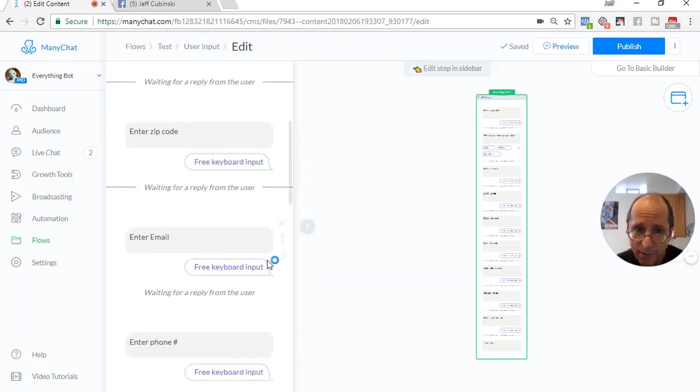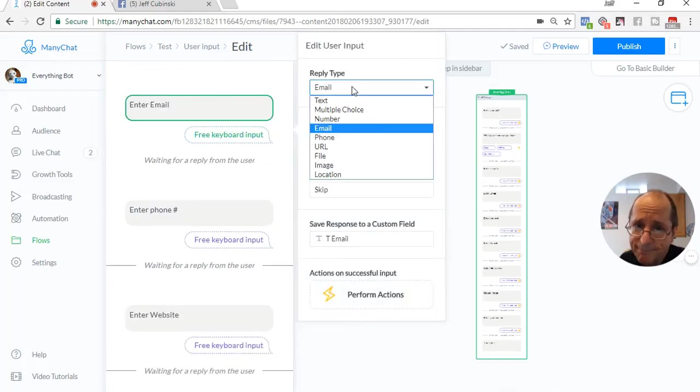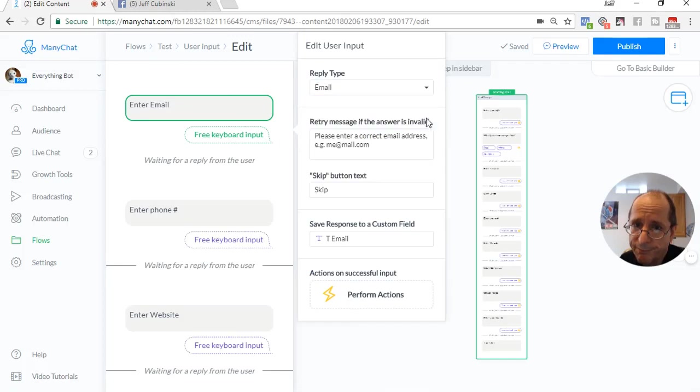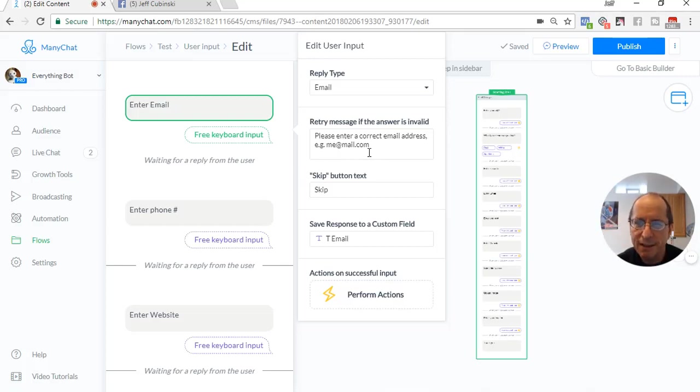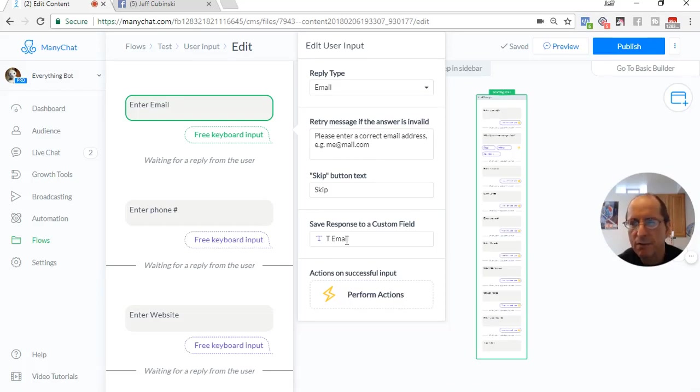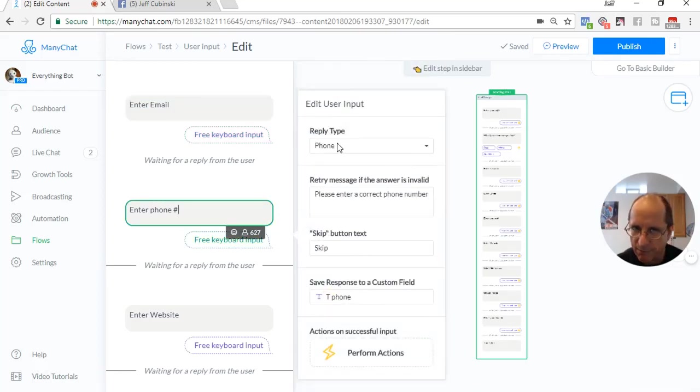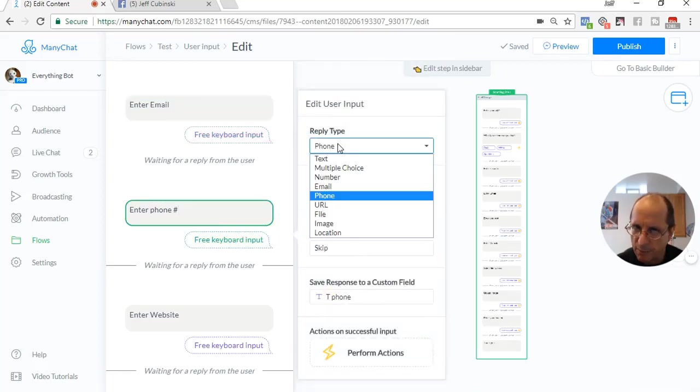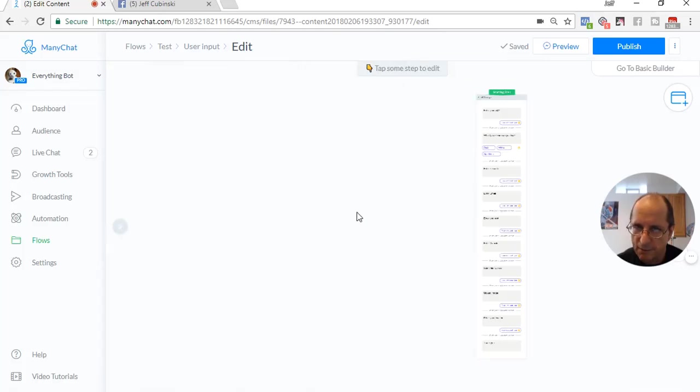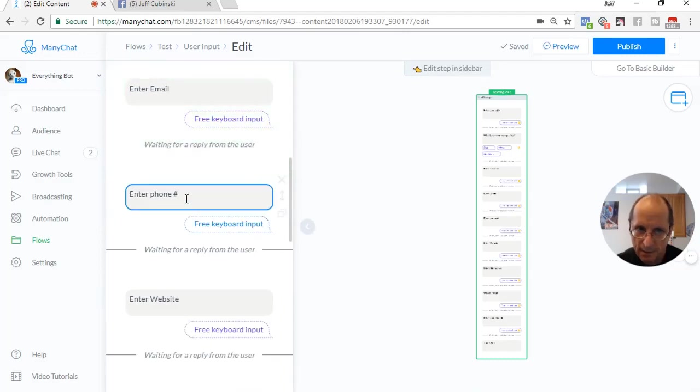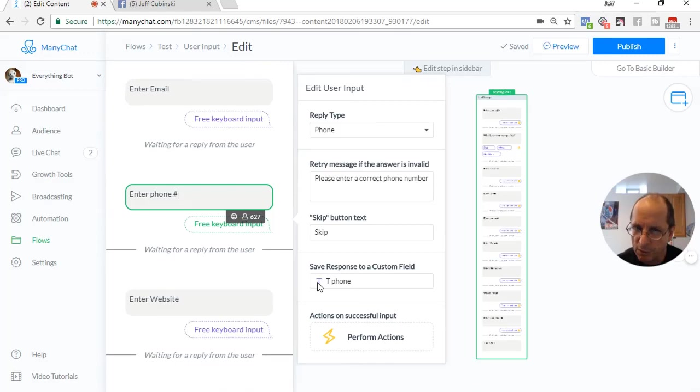Now we're going to do email. The email type user input. And we do have the editing going on, making sure that you're entering a valid email. And we're going to store it in T email. It is a text field again. Most of the time what you're going to do is either use a text custom field or a number custom field. Now we're going to go down to the phone number type user input. It's going to do some editing and it's going to skip. And we're going to store it in a T phone number.